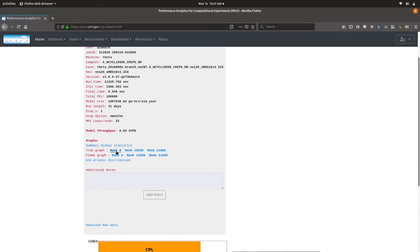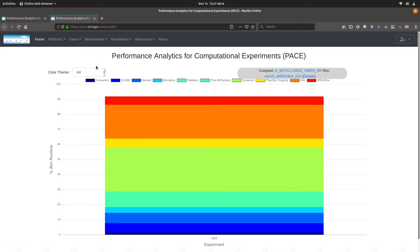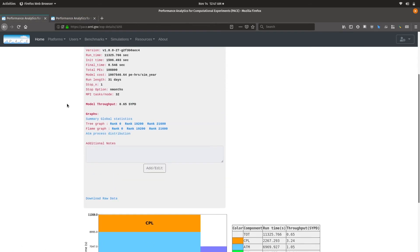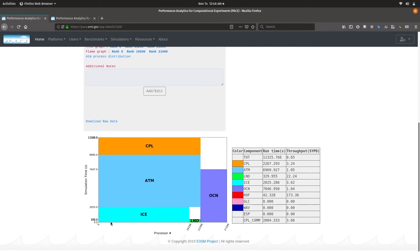You can get to the tree graphs and the flame graphs for separate ranks from the handy links provided. Selecting those from the search results view is one mode of getting there, and the experiment details page is an alternative. The atmospheric process distribution link also takes you directly to the atmospheric time distribution graph. The PE layout diagram shows you which components are placed where and how much time the model spends during the actual simulation, and you get this in a tabular format as well.